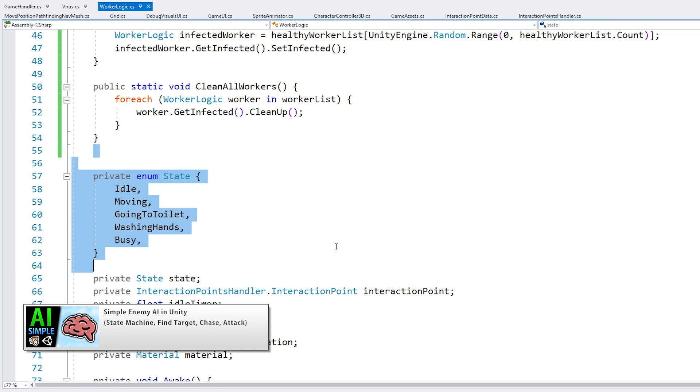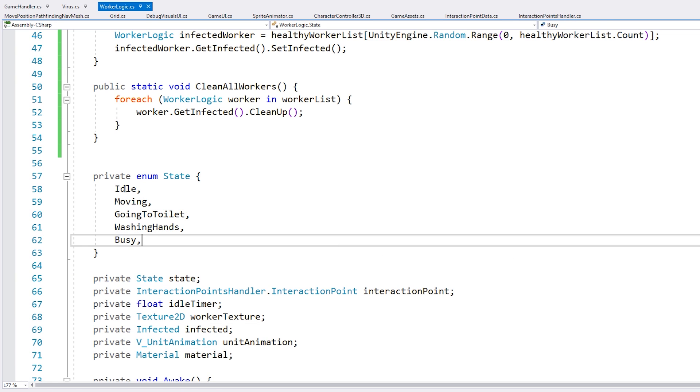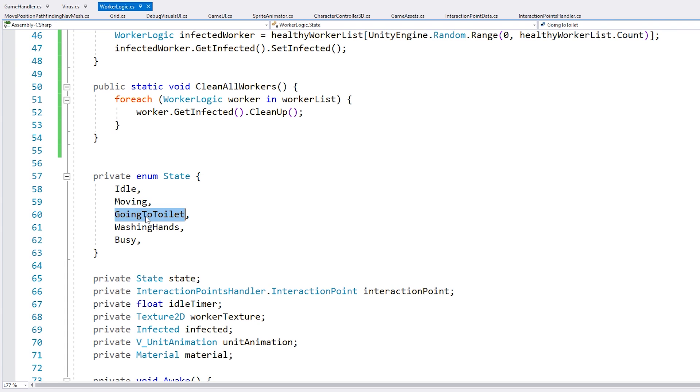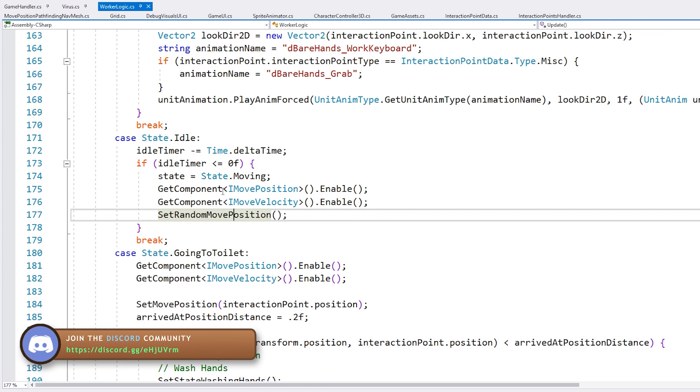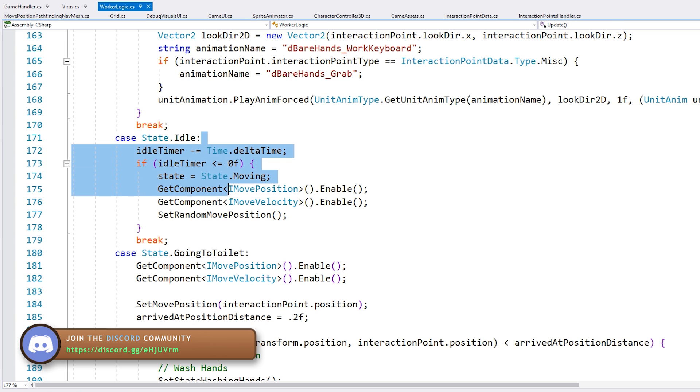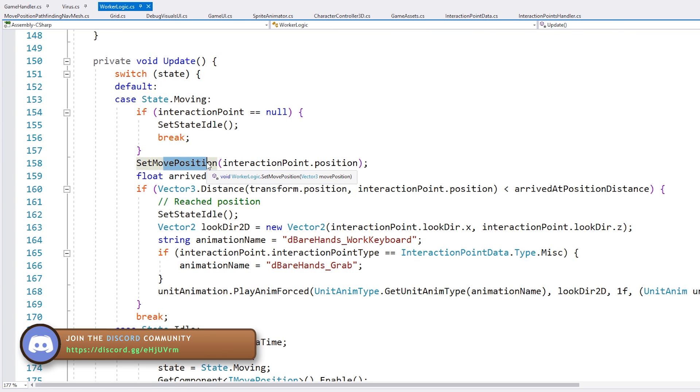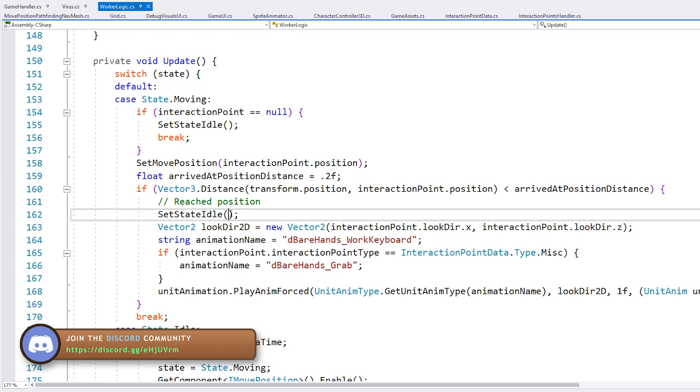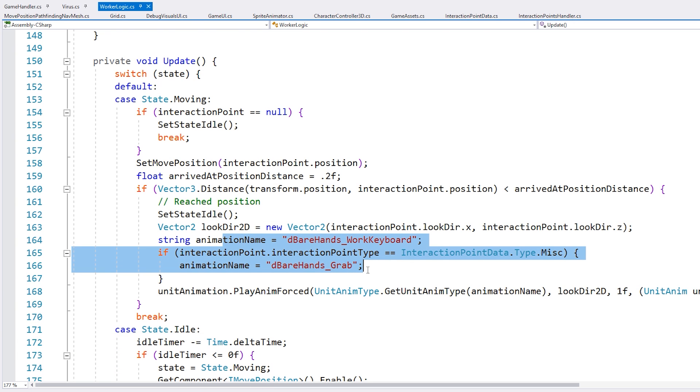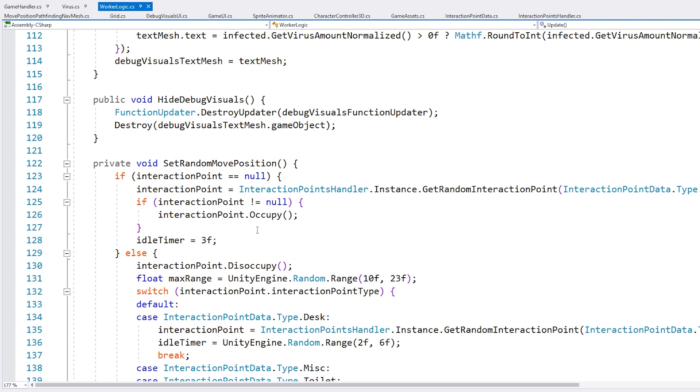All we have is a handful of states. So idle when he is waiting somewhere, moving when he's moving to an interaction point, then going to toilet when he's going there, then while he's washing his hands and just a general busy. So that's it. We have some very simple behavior. When he's idle, he counts down a timer and then sets a random move position. When he's moving, he's setting the move position using that other component. And then when he gets there, he decides what to do.